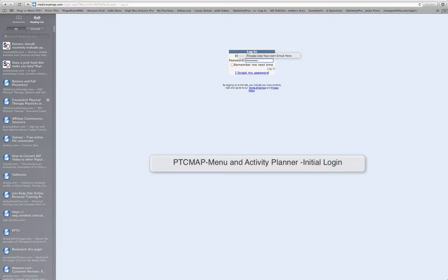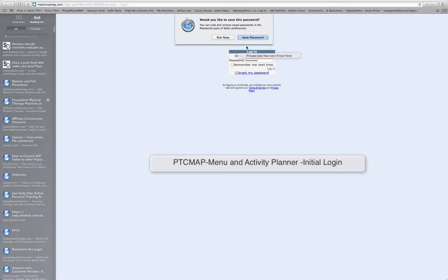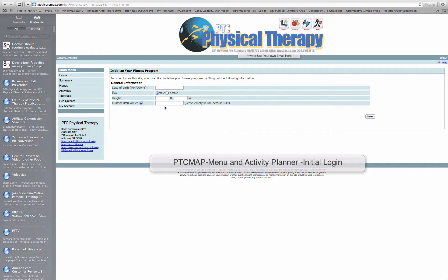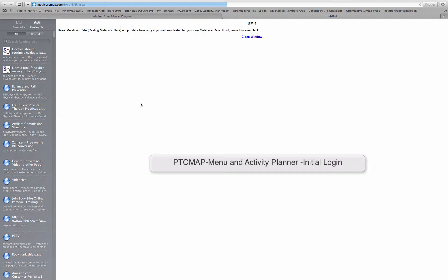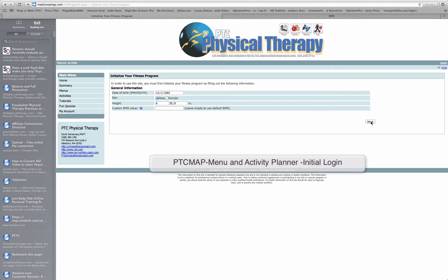Let's do a quick look at what I set up — a demo client here. You would have to put in some information. Let's say Joe Diader is six feet tall. If you don't know your custom BMR value, click the little question mark and more information will come up. But if you don't have a measured RMR — resting metabolic rate — leave it blank and just move on to the next screen.